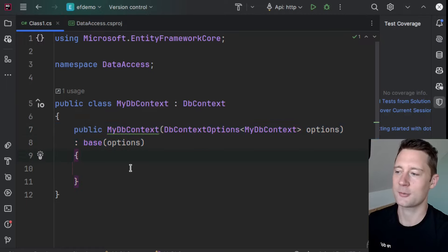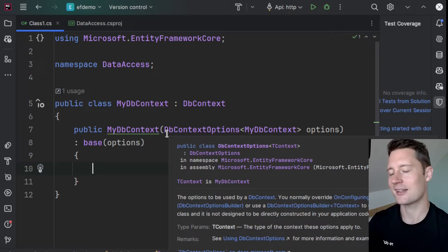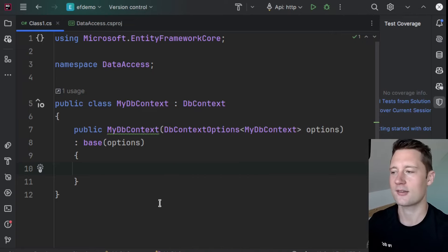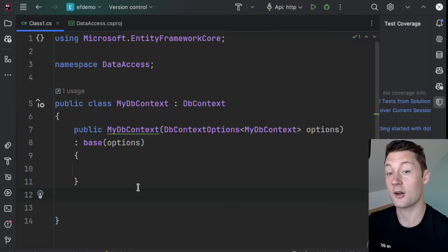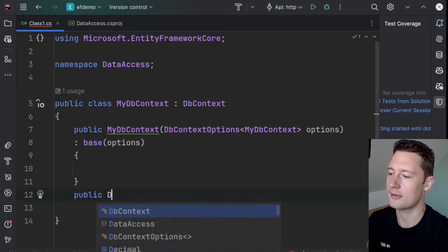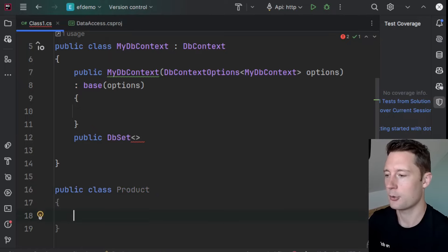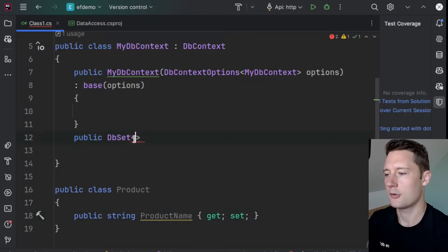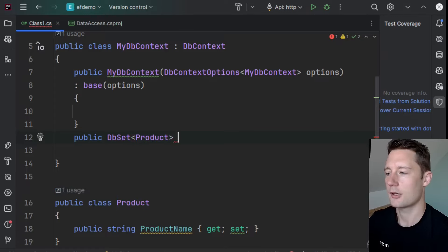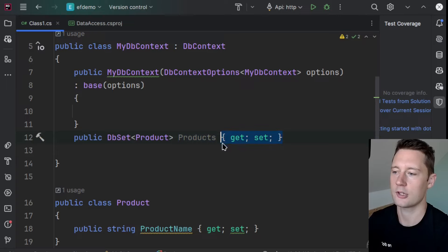The neat thing about Entity Framework is you can actually create a database schema based on what you define in your context. If you define what they call a DBSet, that will represent a table in the database. I'll write public DBSet and make a model — a public class called Product with a property public string ProductName get/set. You put Product as the generic type and call the DBSet Products — this represents the products table, so we'll also add accessors to the products property.